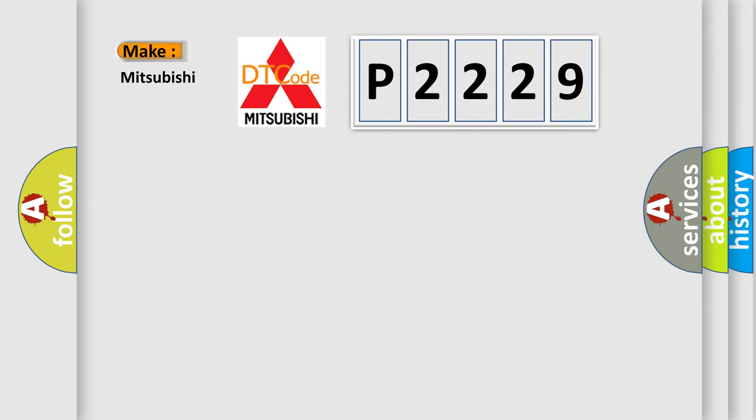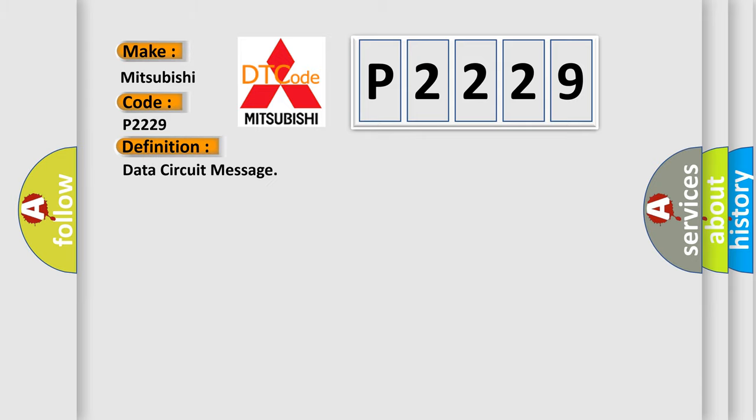what does the diagnostic trouble code P2229 interpret specifically? With Mitsubishi car manufacturers, the basic definition is Data Circuit Message. And now this is a short description of this DTC code.